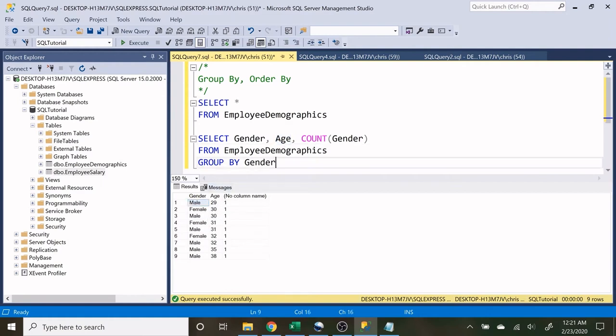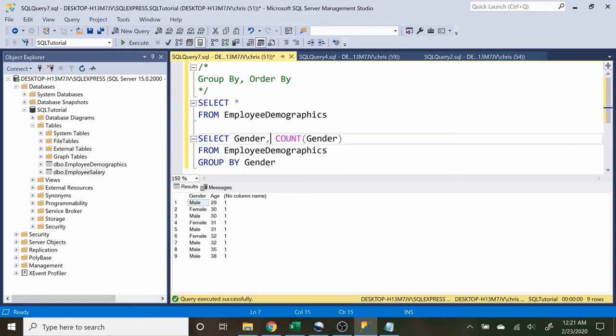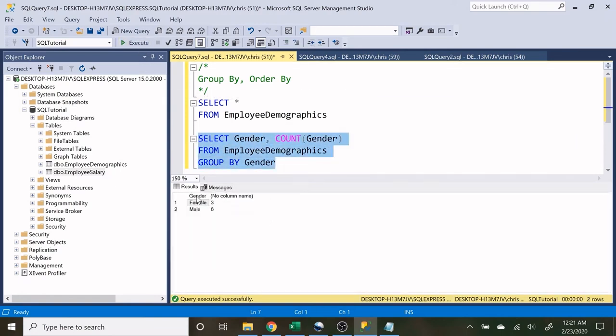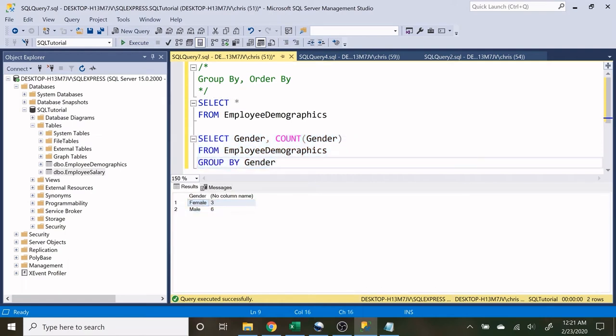Now as we had before, we were only looking at gender. It's going to roll all of those up into just male and female. But if we want to add more, we can easily add more.